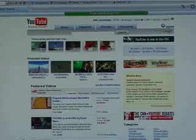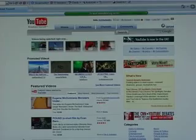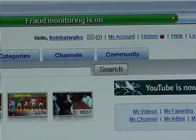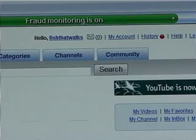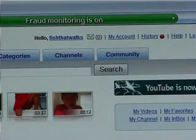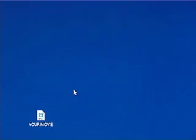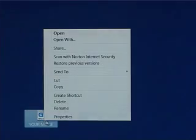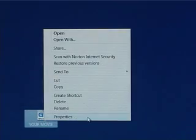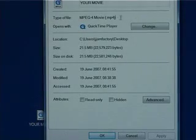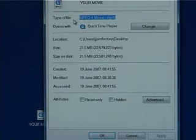So, you want to put your movie onto YouTube. First things first, you need to be a registered user on YouTube in order to upload movies. Your movie must be an MPG type of movie. You can find out if your movie is an MPG by right clicking on your movie file and selecting properties.